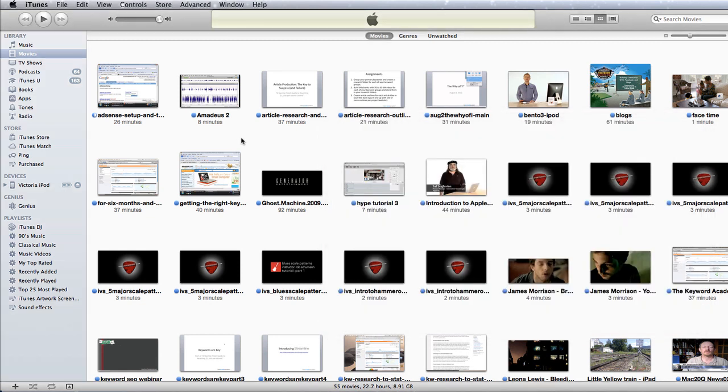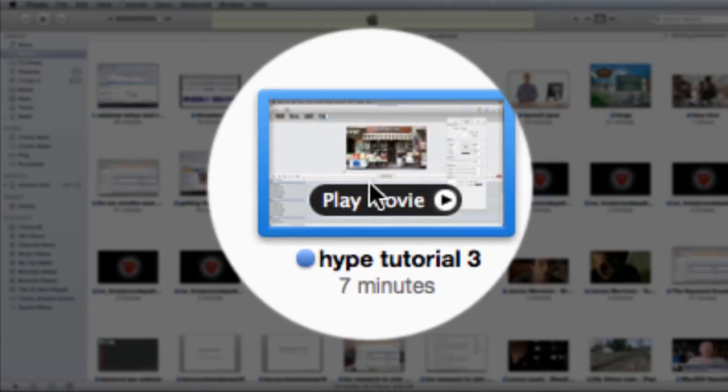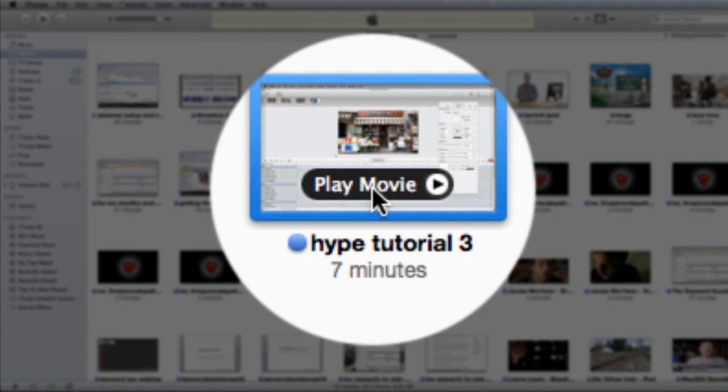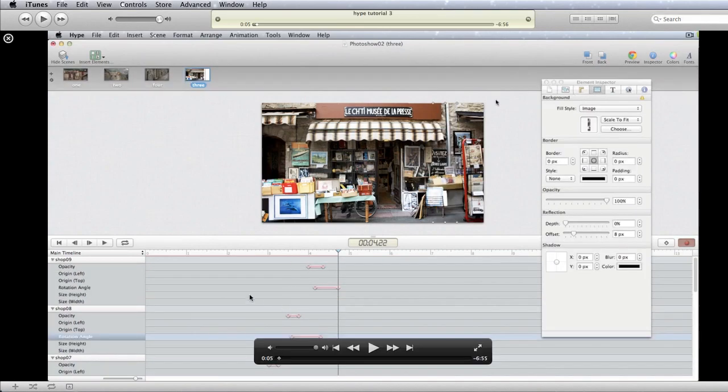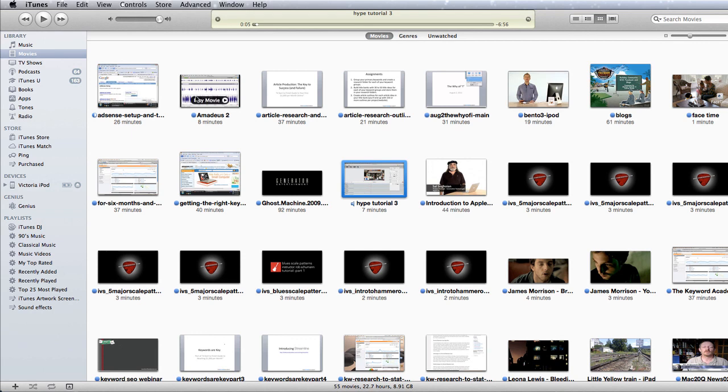Going to have a look in iTunes now. This is the one we just copied in there. As soon as you've got it in you can play it. How about that? Quick and easy.